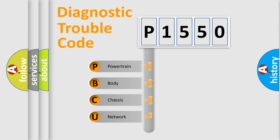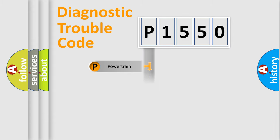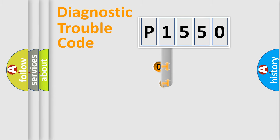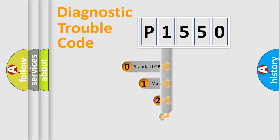We divide the electric system of automobile into four basic units: Powertrain, body, chassis, and network. This distribution is defined in the first character code.